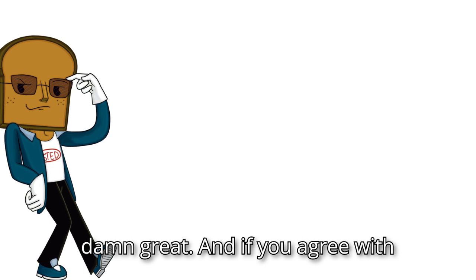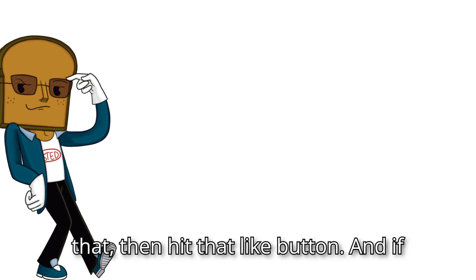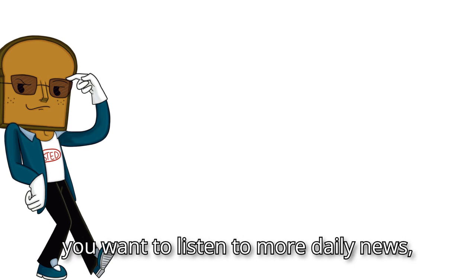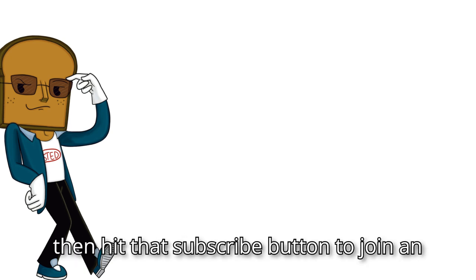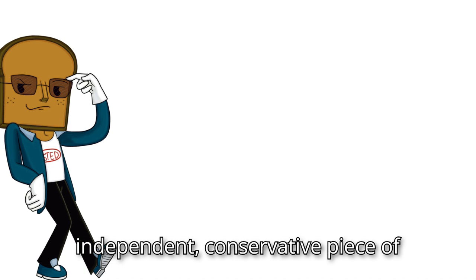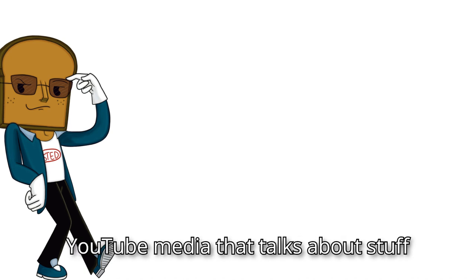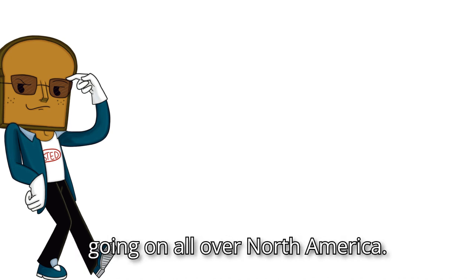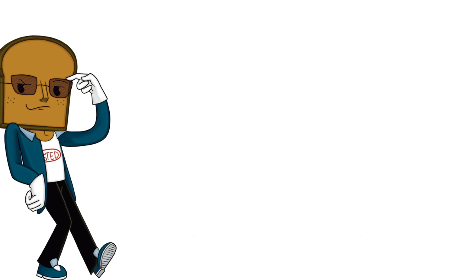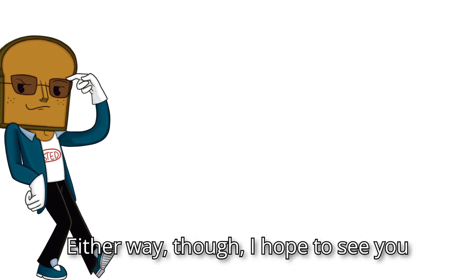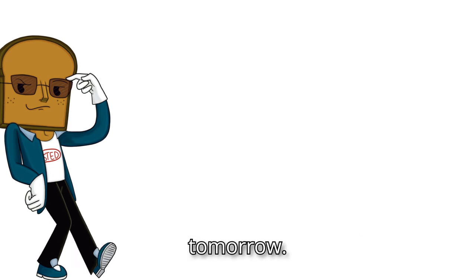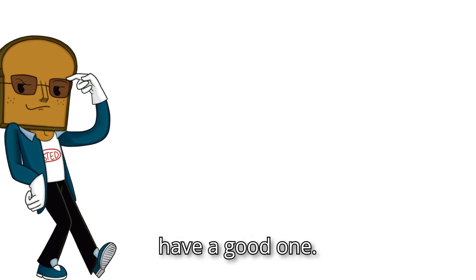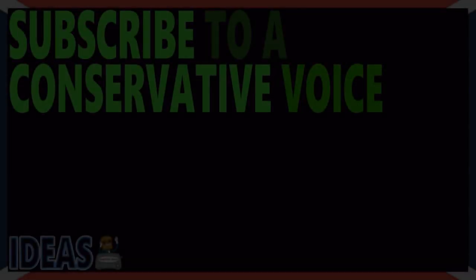And if you agree with that, then hit that like button. And if you want to listen to more daily news, then hit that subscribe button to join an independent conservative piece of YouTube media that talks about stuff going on all over North America. Either way, though, I hope to see you tomorrow. But until then, have a good one.